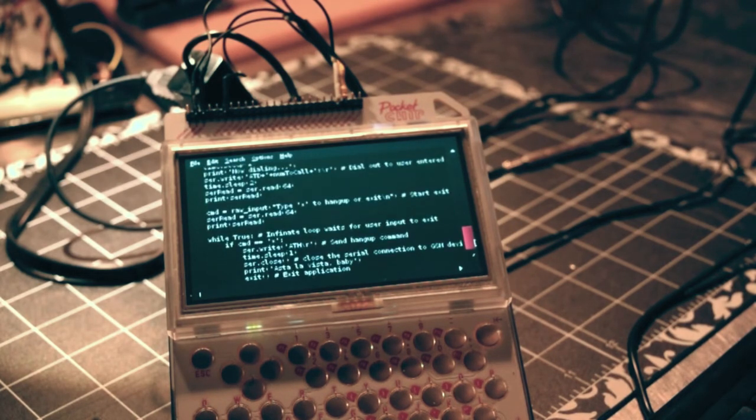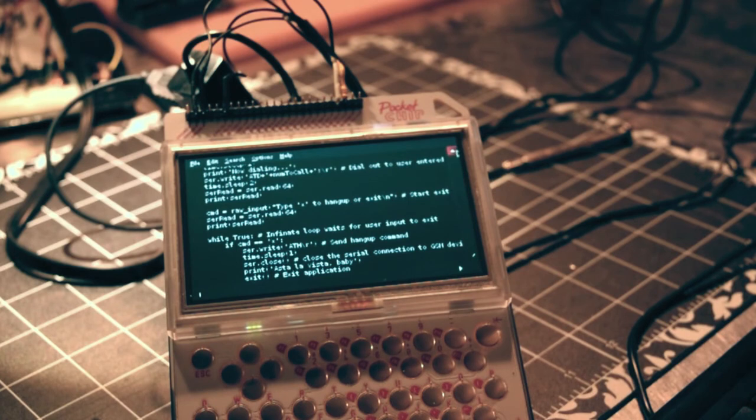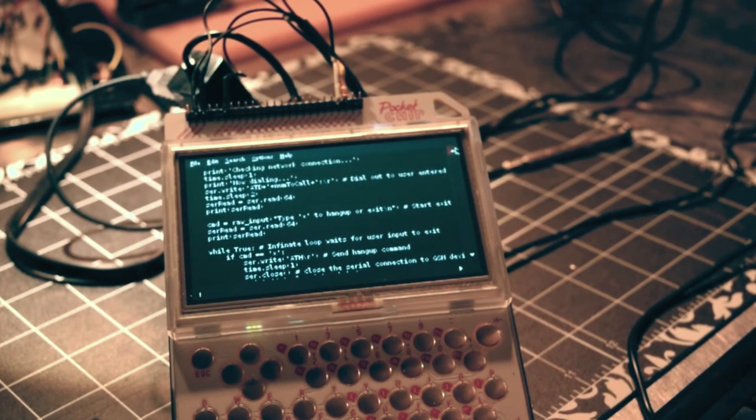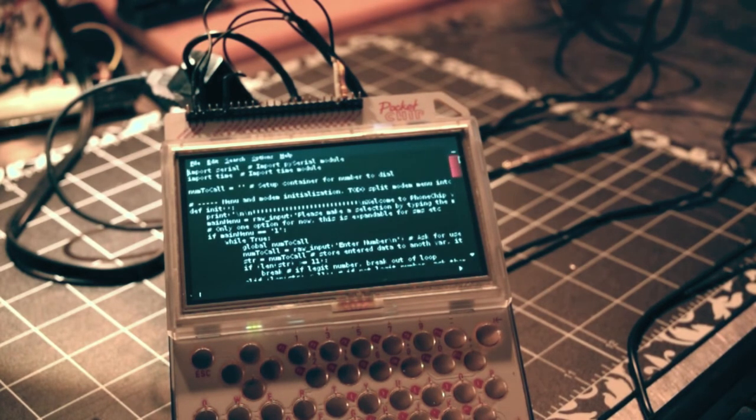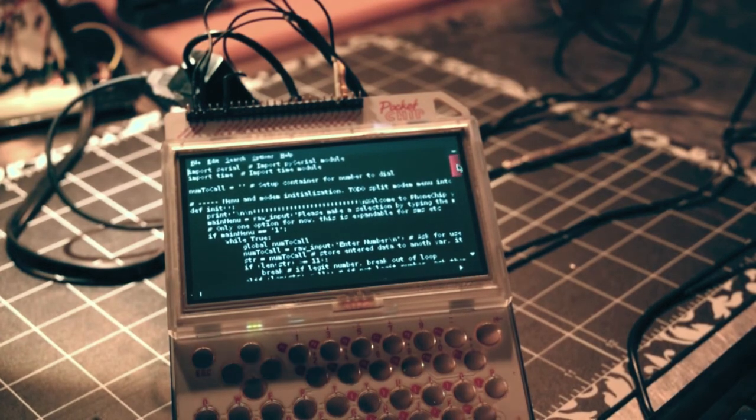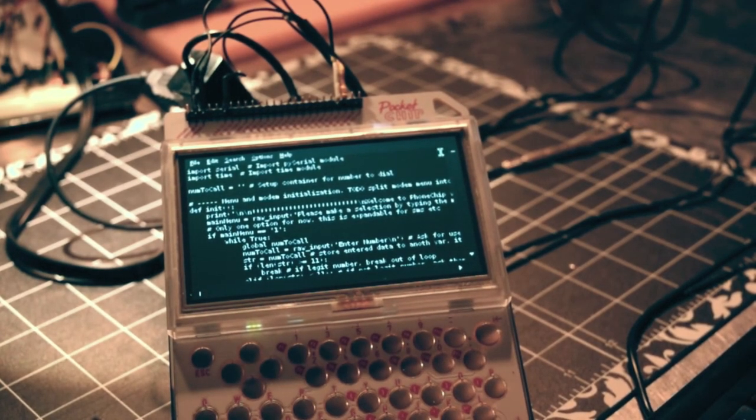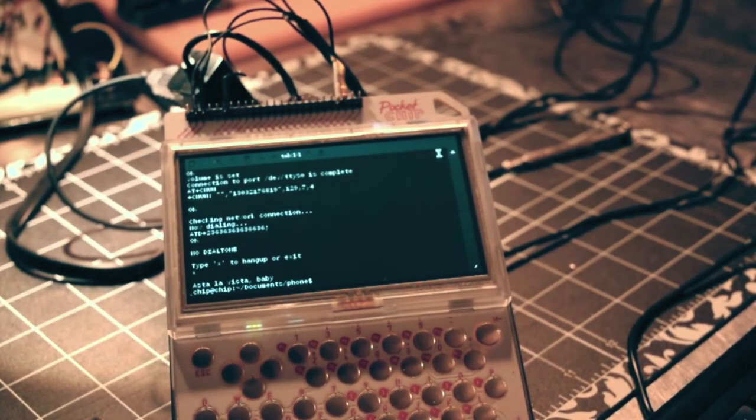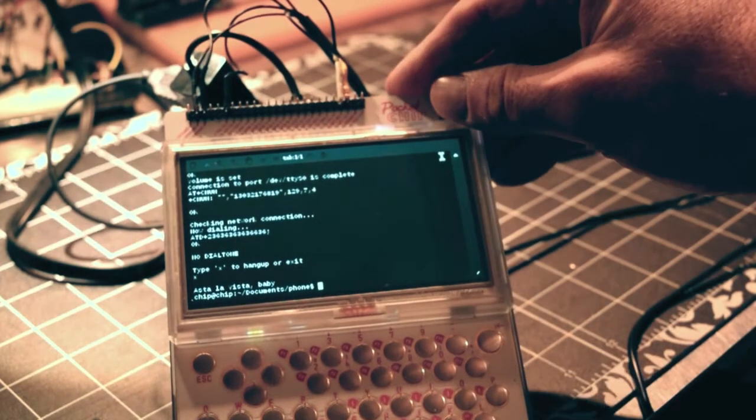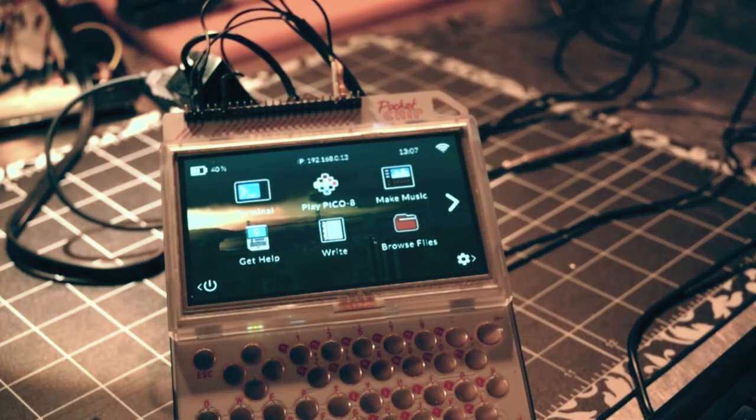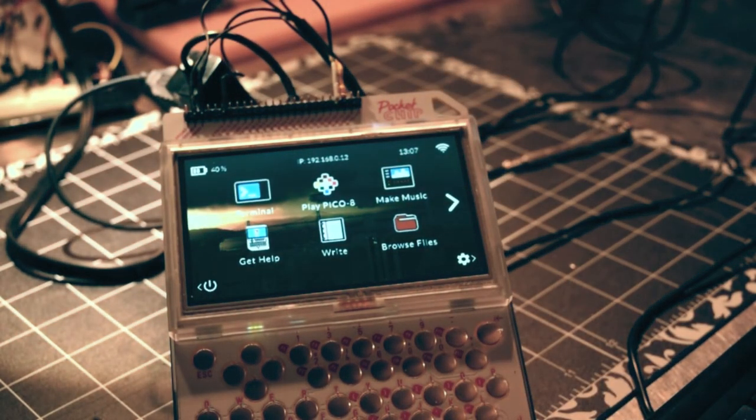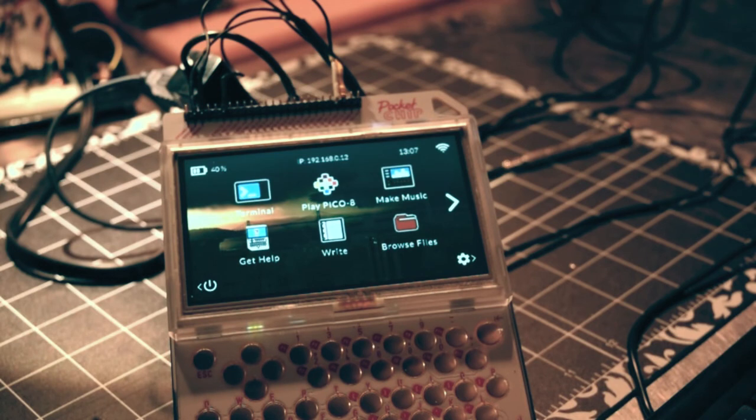This code is available on GitHub and I'll put a link in the YouTube show notes. Hopefully somebody might be able to expand upon it and maybe find it useful. Yeah, there we have it. There is the PhoneChip, the very basics of connecting a GSM module to a PocketChip. Thanks for watching.